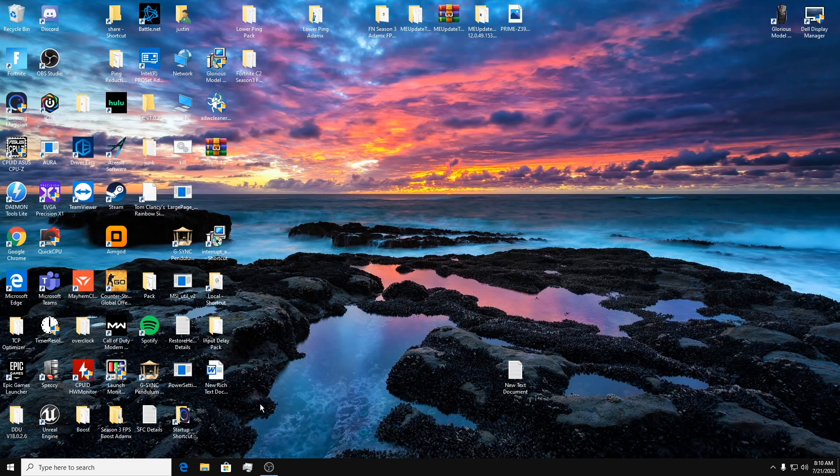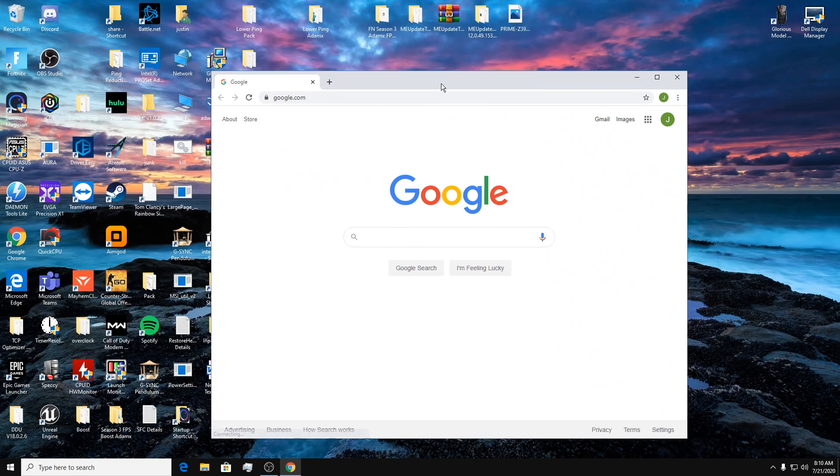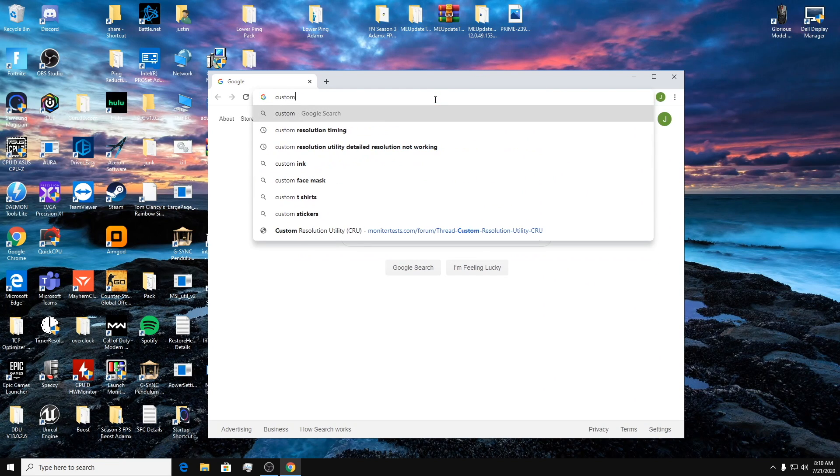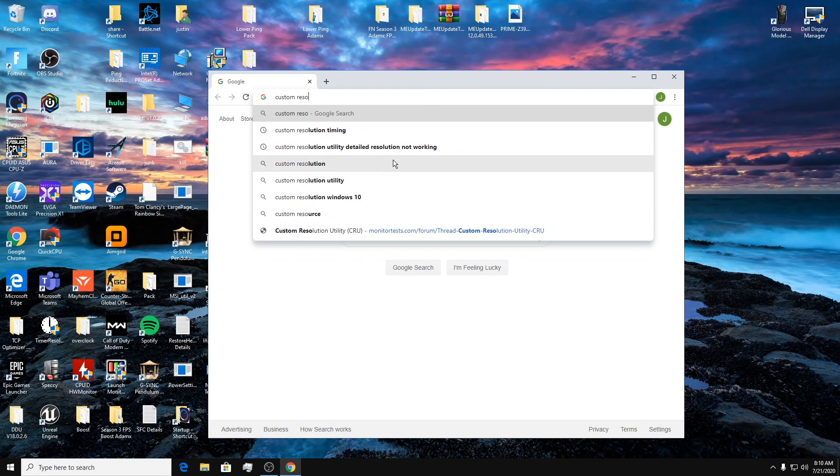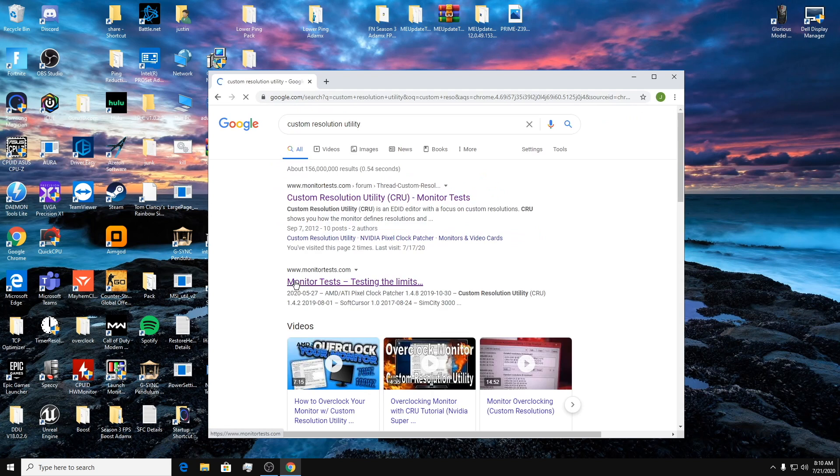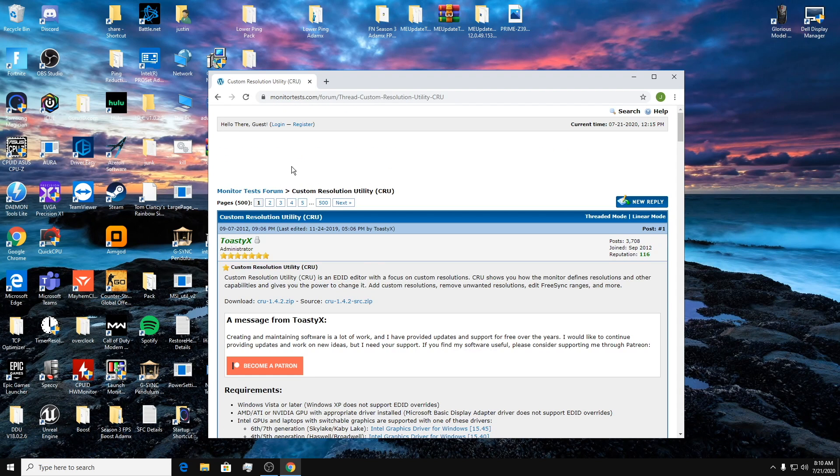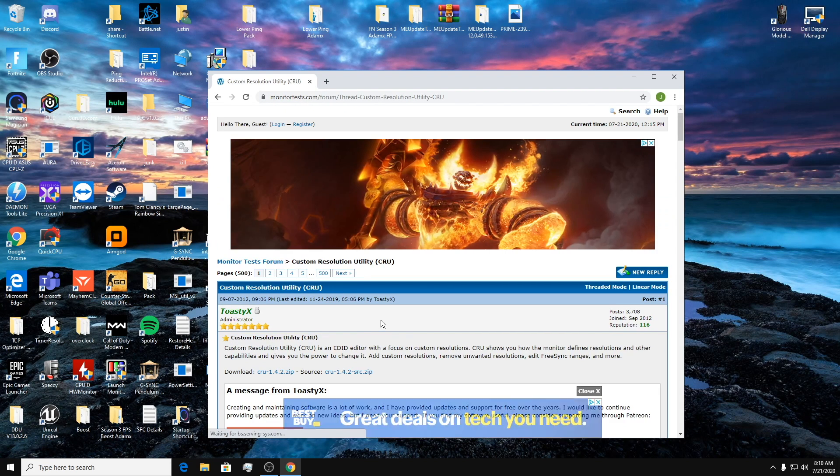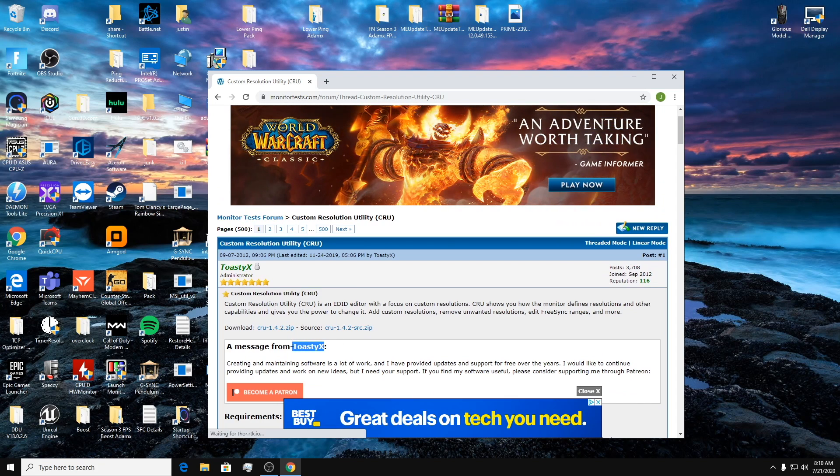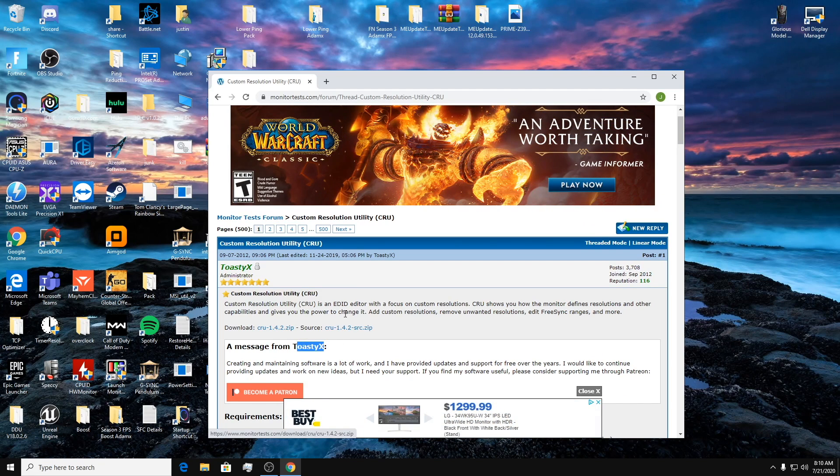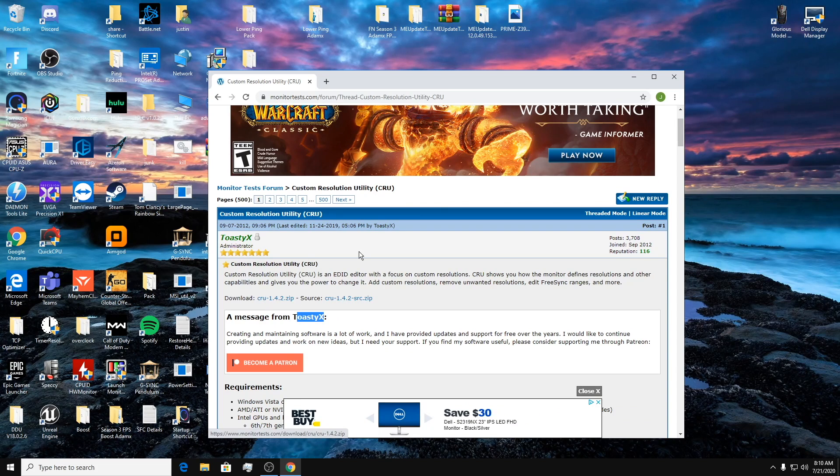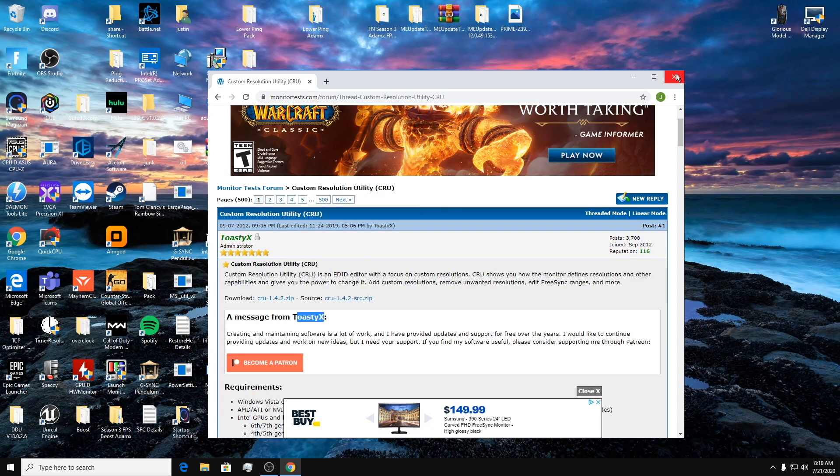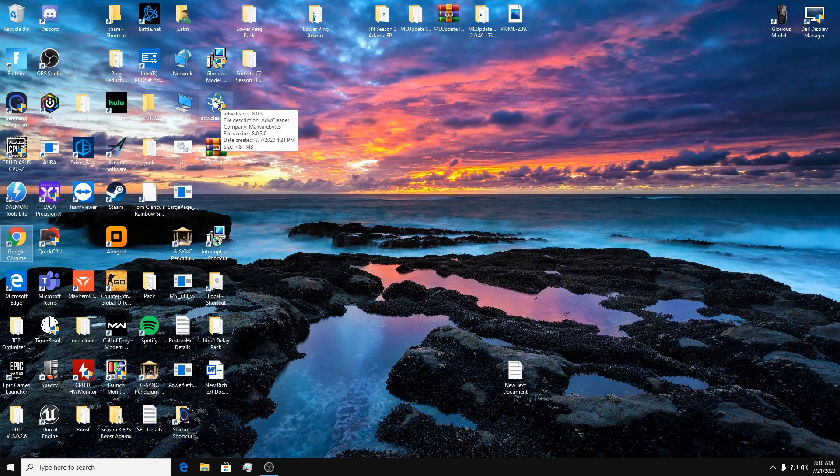So the next step is go to the internet, type in Custom Resolution Utility. This first link of the forum, it's from ToastyX, the one that made it, you can download this zip file right here. So I already have it downloaded to my desktop, so I just pulled it to my desktop from there.